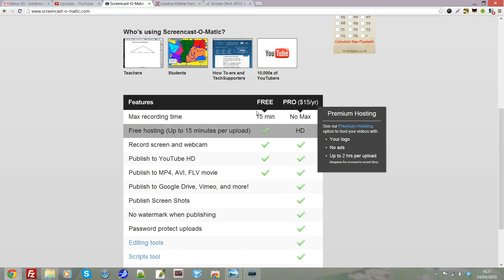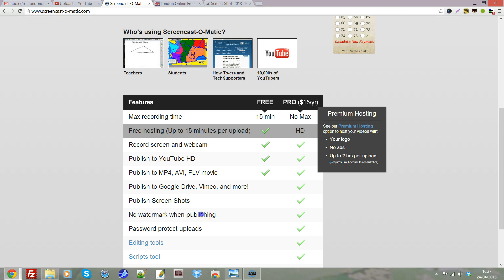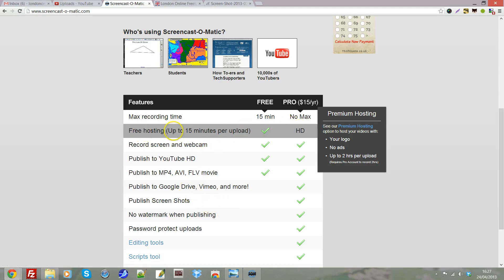The only thing about the free version is that it has a small watermark in the bottom left-hand corner when you publish it saying Screencast-O-Matic. £10 for the year is worth the upgrade if you want a more professional finished look, and you can also upload videos longer than 15 minutes if you wish.